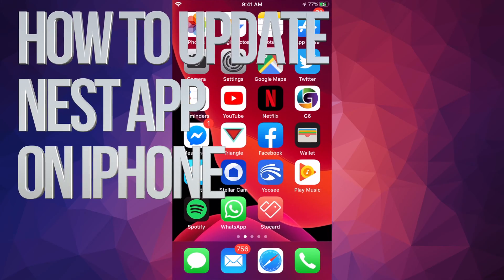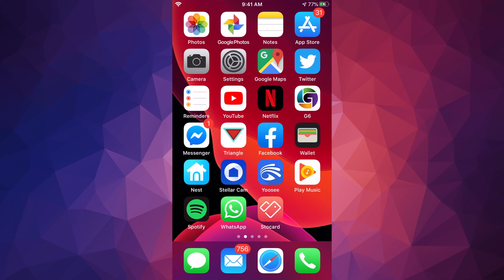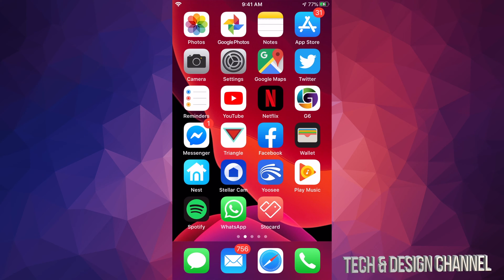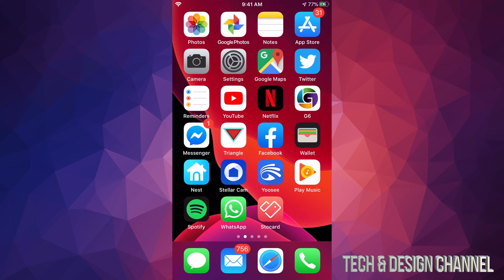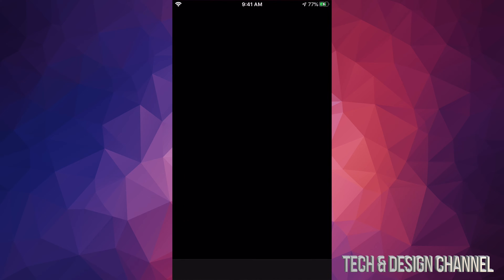Hey guys, on today's video we're going to be updating some apps on your iPhone, iPad, or iPod touch. The same instructions apply whichever one you have. Let's go into your App Store.